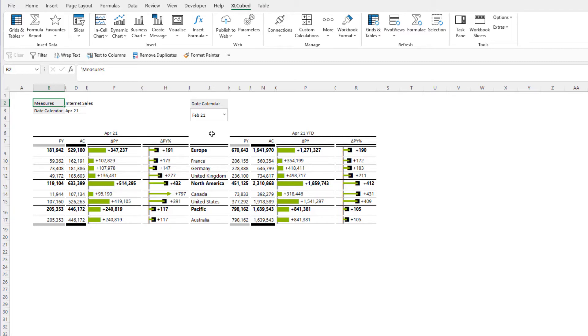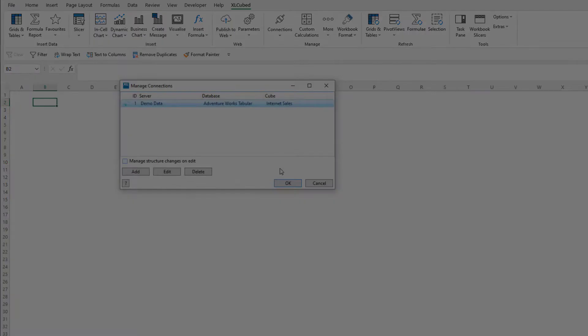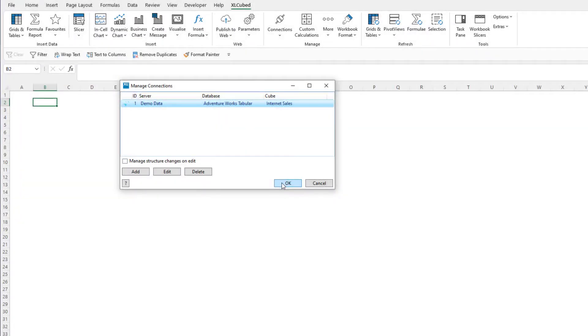In this video we will look at how to create the chart variance template table using the internet sales sample data.